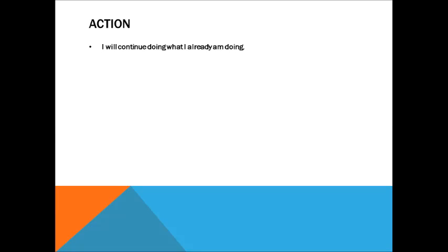I will continue doing what I already am doing since I think I have a working low-on-consumerism system that I have already adjusted to.